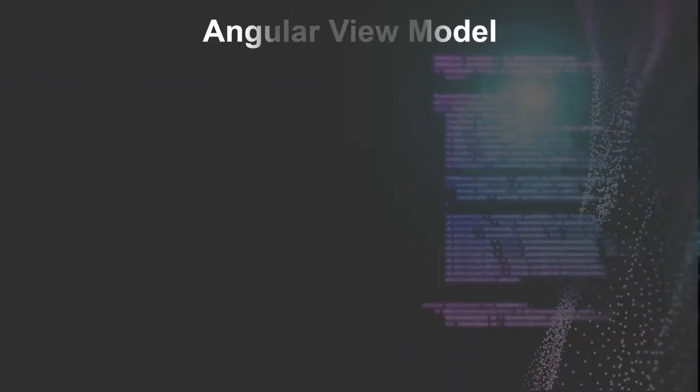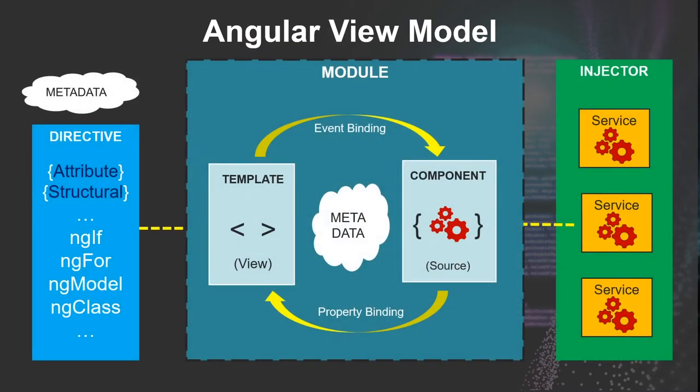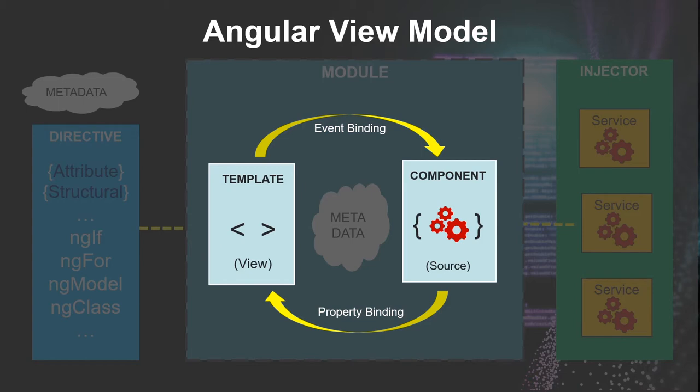Let's review this Angular view model, and the data binding events occur right in the module between the template and components. So in two-way data binding,